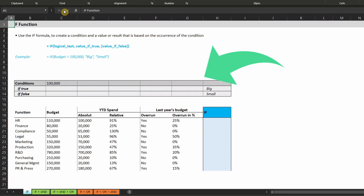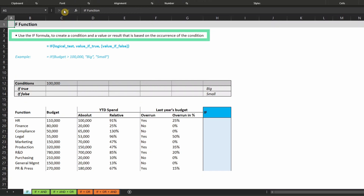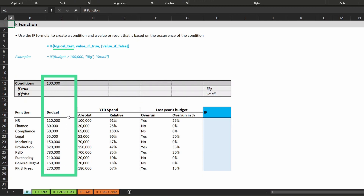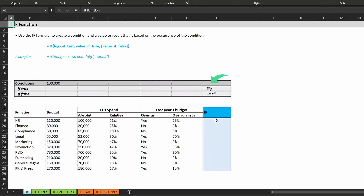Here on this Excel sheet you can see a very easy example that will help to illustrate all of the formulas we are discussing today. The IF function is probably one of the most frequently used Excel formulas out there since it's so powerful. With the IF formula you can create a condition and a value or result that is based on the occurrence of the condition. The IF formula basically helps you to validate something by saying: if my initial condition is true then do this, but if it's false do that. In our example we have different budget information of various functions. We want to check if the budget is larger than 100,000 or smaller — if it's larger we return the word 'big' and if it's smaller we return the word 'small'.